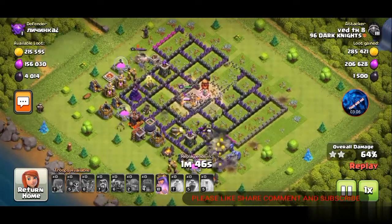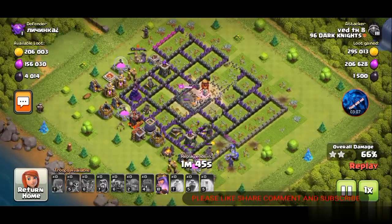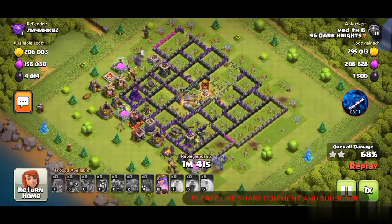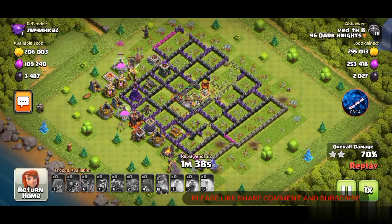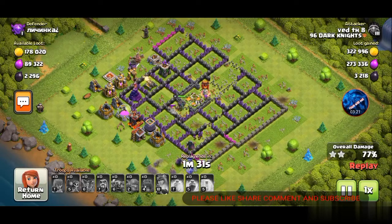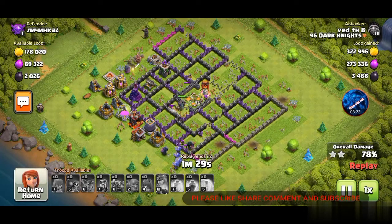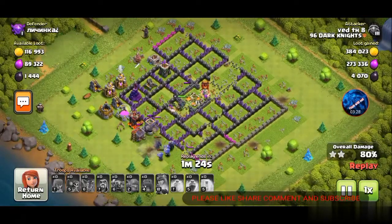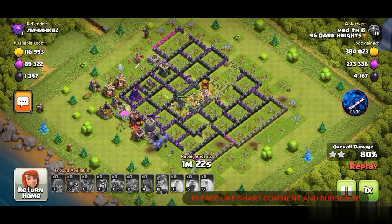So as you can see from survey data, Free Fire has 80 million active players per day. And talking about Clash of Clans, based on Google search data, it has around 100 million active players.